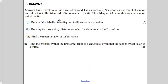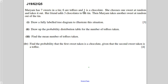So let's begin with the question. I picked this question because it covers many concepts: tree diagrams, how to find the mean, drawing a probability distribution table, and conditional probability. So this question will help you learn a lot. It is about Mariam, who has 7 sweets in a tin — 6 are toffees and 1 is a chocolate. She chooses one sweet at random and takes it out, then her friends add 3 chocolates to the tin, and then Mariam takes another. Note that the total number of sweets reduces once she takes one out.